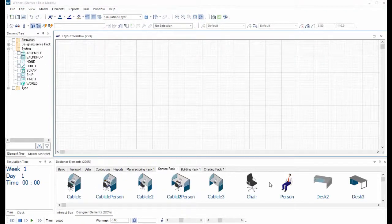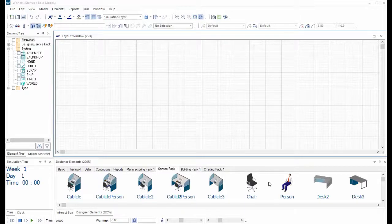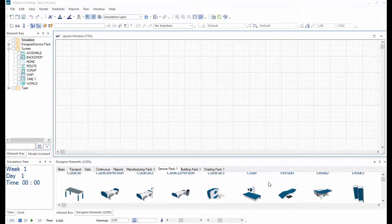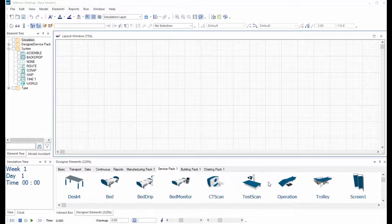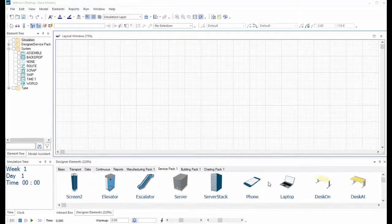The new service pack contains many service specific modelling elements: desks, chairs, beds, servers, trolleys, elevators and more.